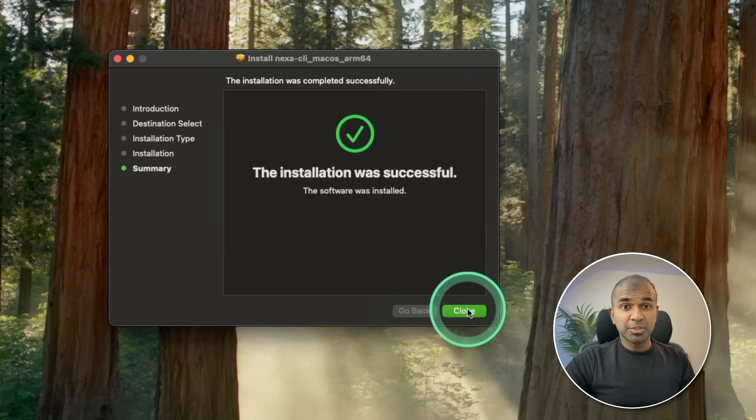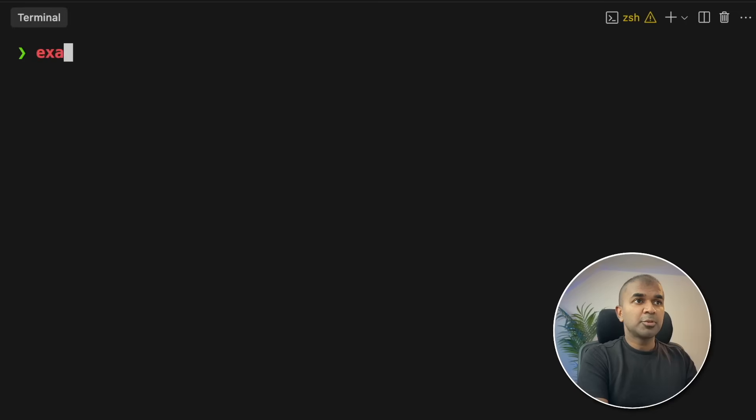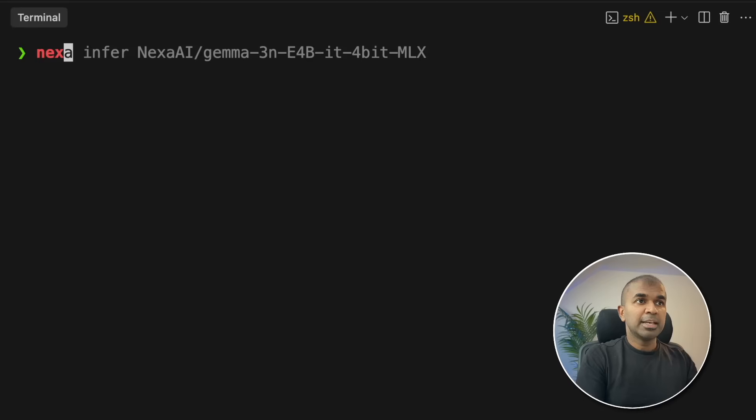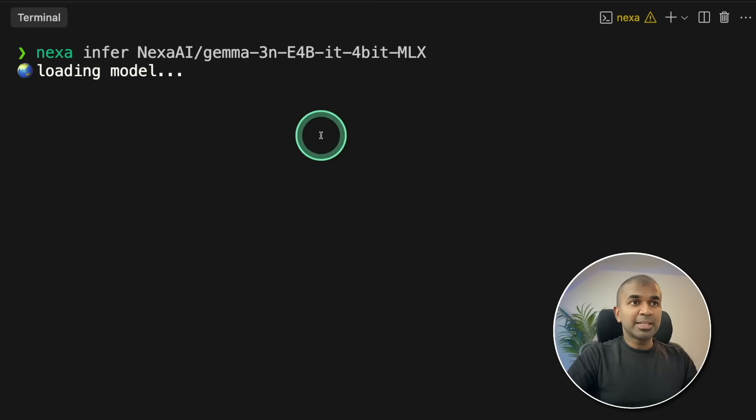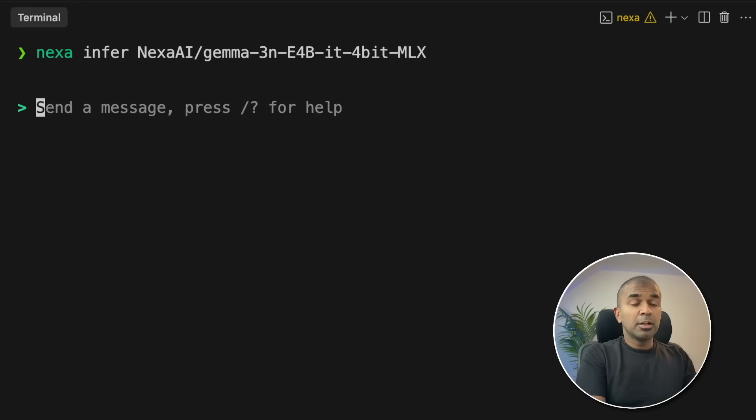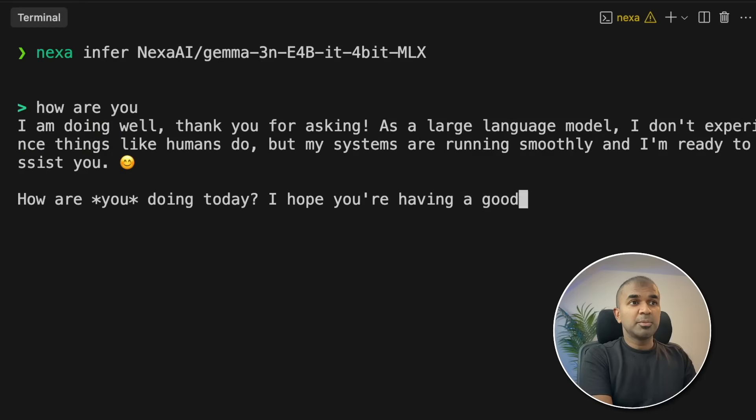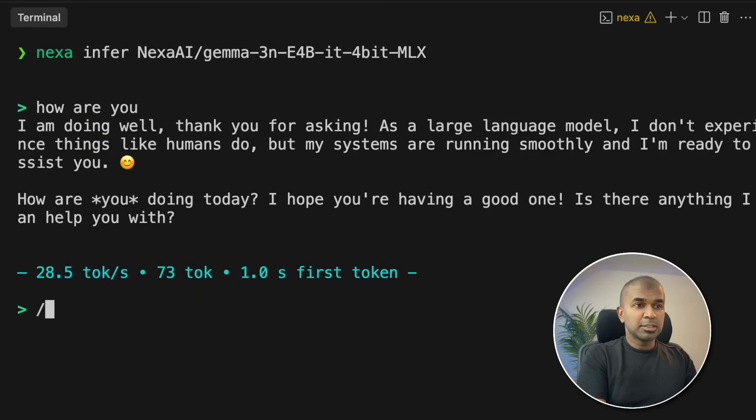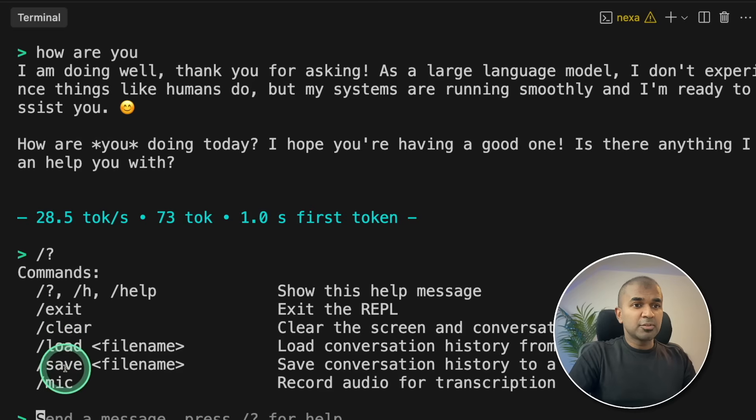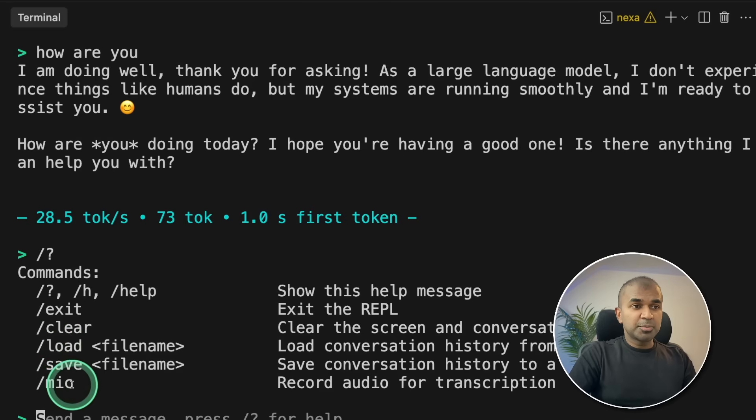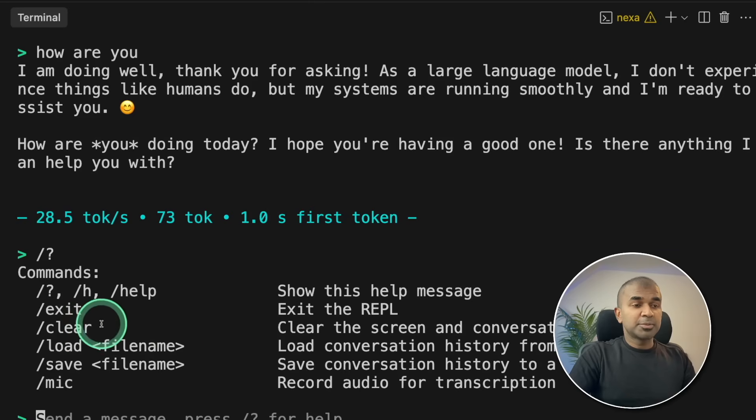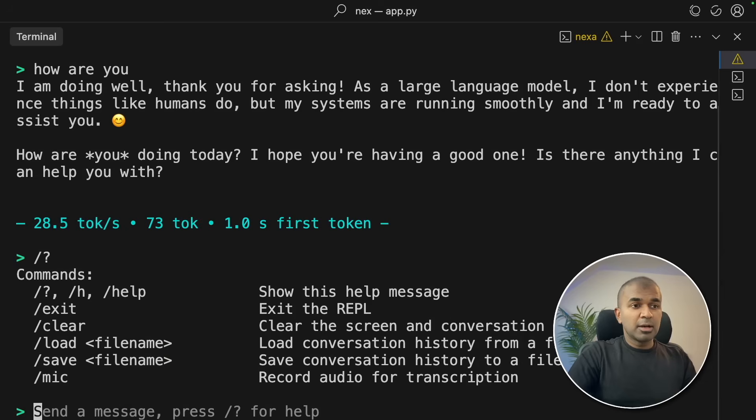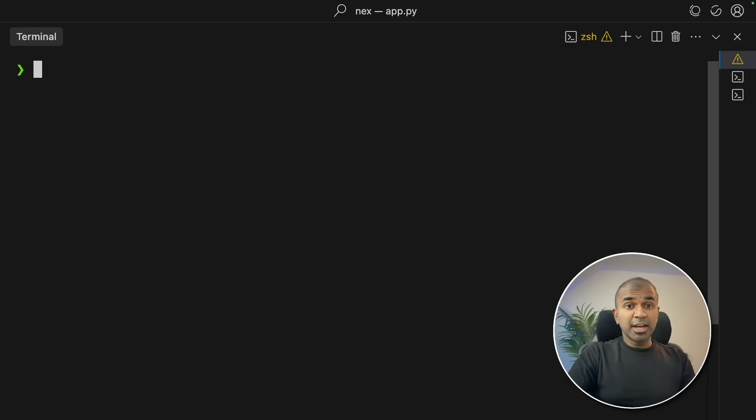Step number two, open your terminal from your computer. I'm going to type Nexa Infer and then the model name like this, and then click enter. This will automatically download this model. Now it's similar to Ollama. You can ask any question like how are you, and it's going to give me the answer. Similarly, I've got various options here in the CLI such as loading the conversation, saving the conversation, audio for transcription using audio models such as Whisper. I've got clear and exit options. So for now I'm going to exit. So the test worked.